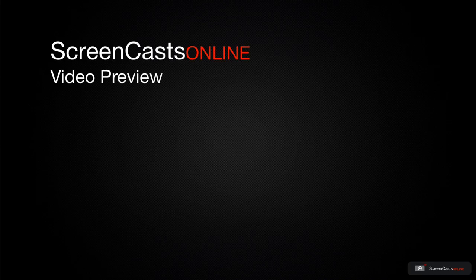That's just a quick preview of one of this week's Apple-related tutorials from ScreenCastsOnline.